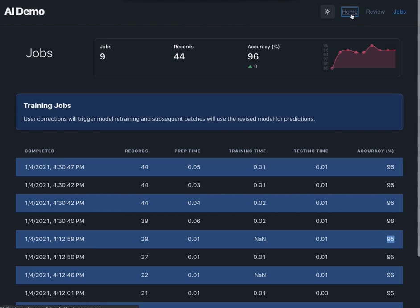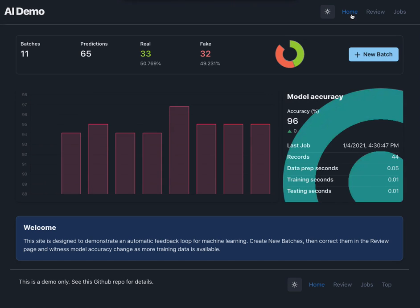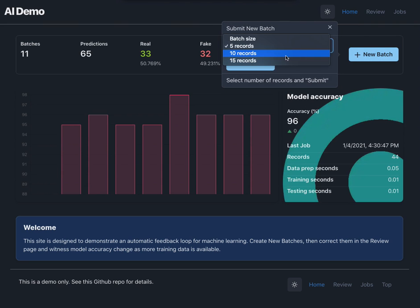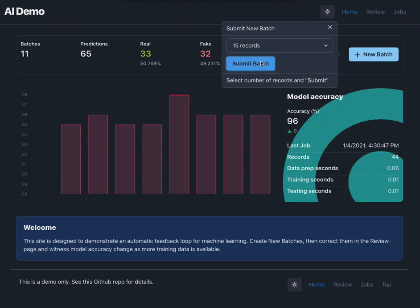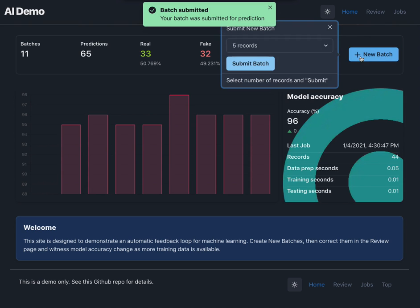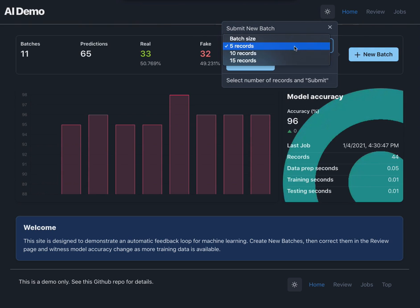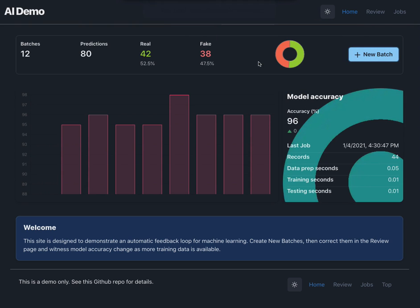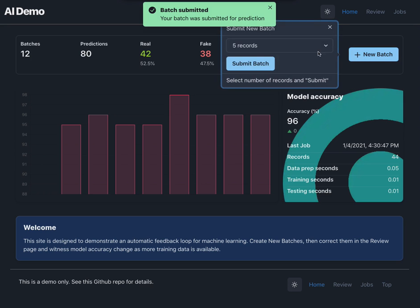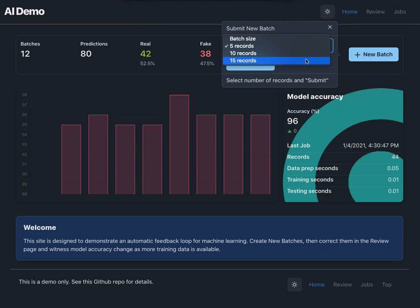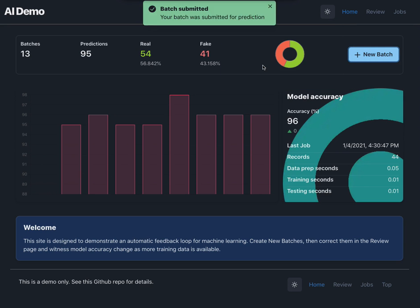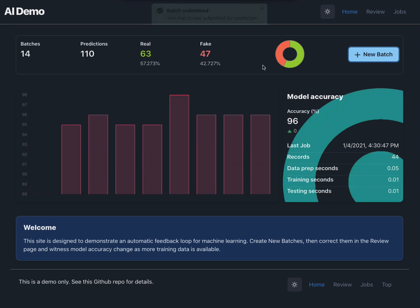So let's submit some more records and see if we can creep that accuracy up one more percent. Let's do bigger batches and give larger amount of records to the training set. Currently has 44 records. Let's give it some more.